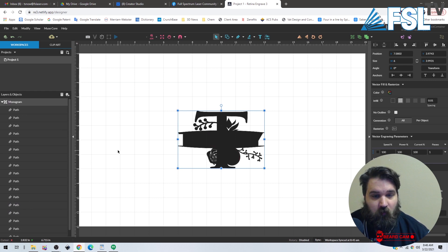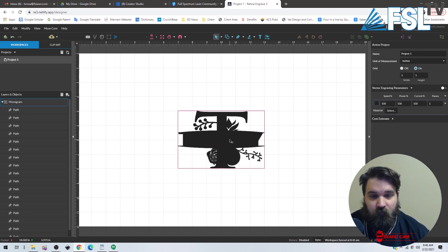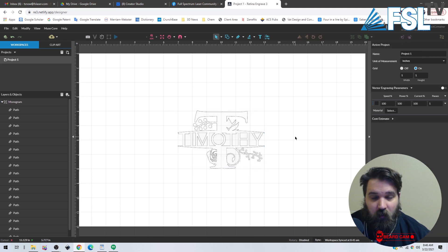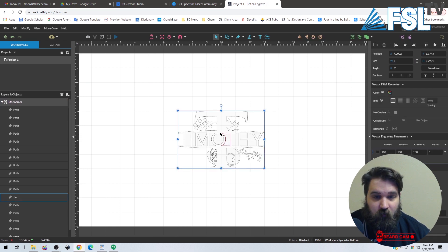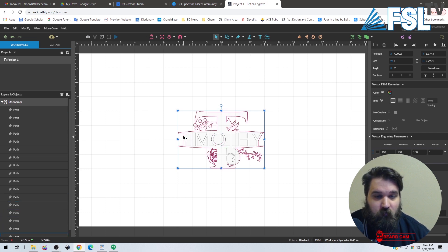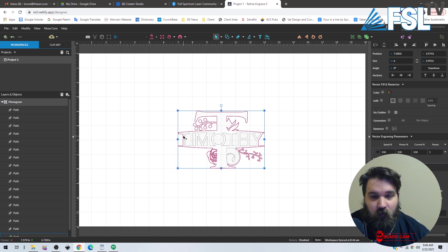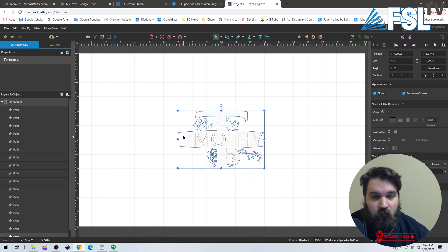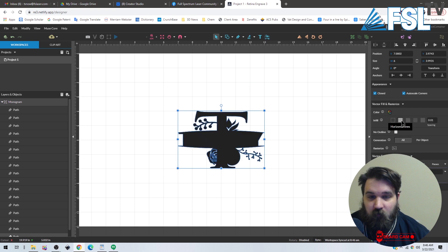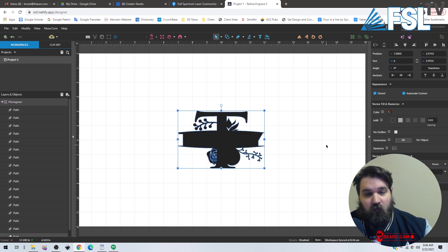So we're going to un-infill that, and basically what we have to do is subtract all of this because it's all one piece. So we're going to click this guy. Actually, we're going to infill it just so we can see what we're doing. So it's one big image.